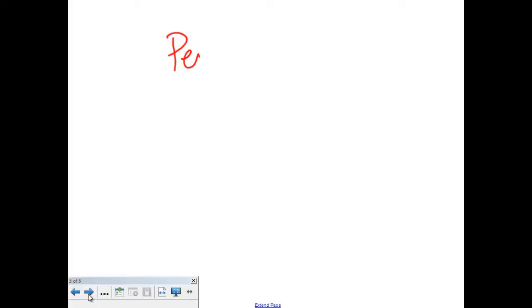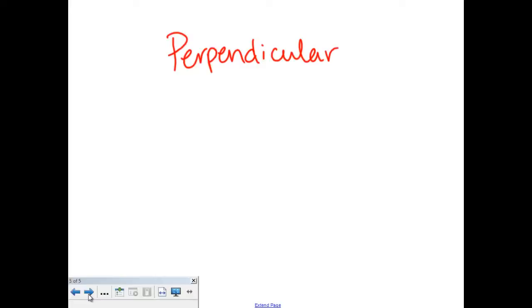Moving back to perpendicular — we have one final set of lines, and those are perpendicular lines. Perpendicular lines are very similar to intersecting lines. They will cross as well, but they cross a very particular way. These lines are perpendicular.